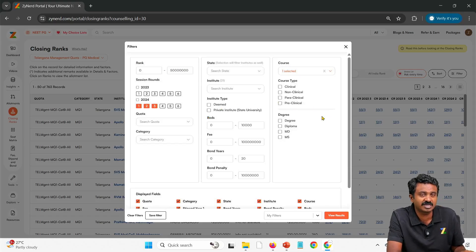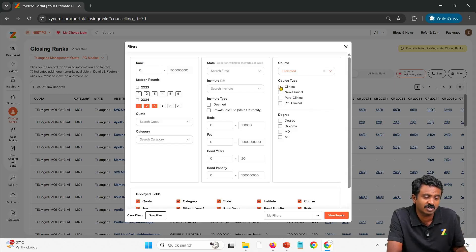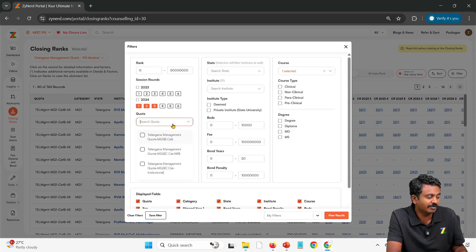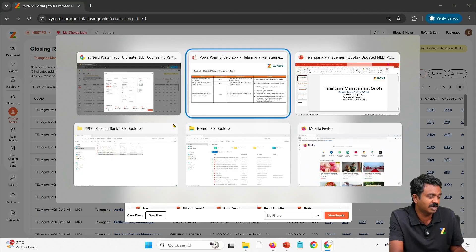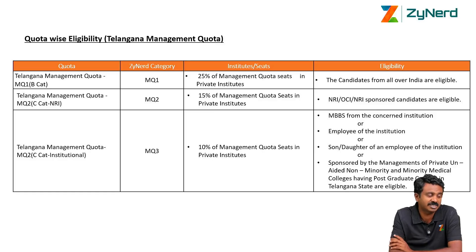Select the course that you are interested in. If you are not specific about a course, you can select all clinicals or multiple courses. Now we come to the category — that is where our question comes in. What are the different categories? You have three options.